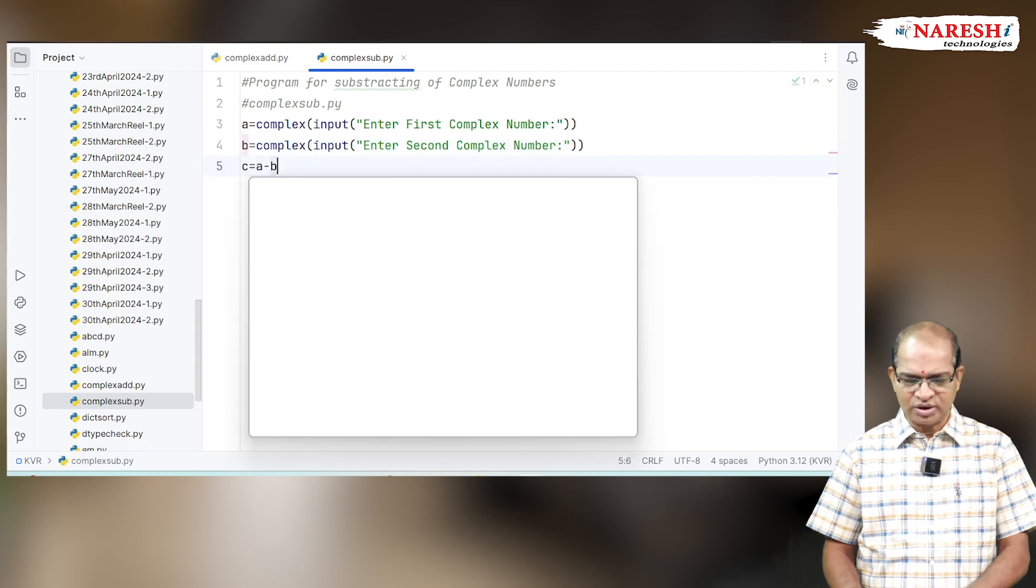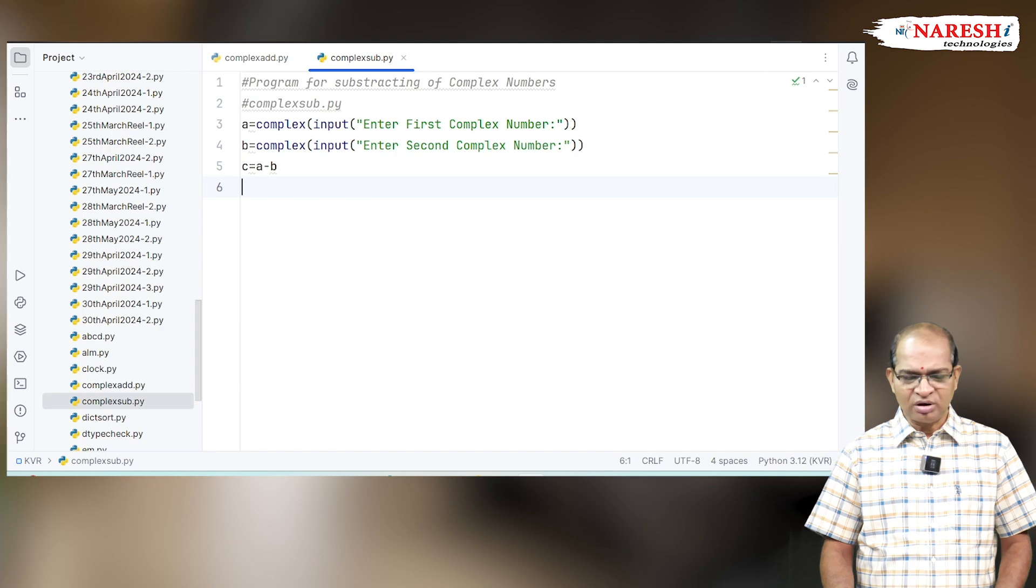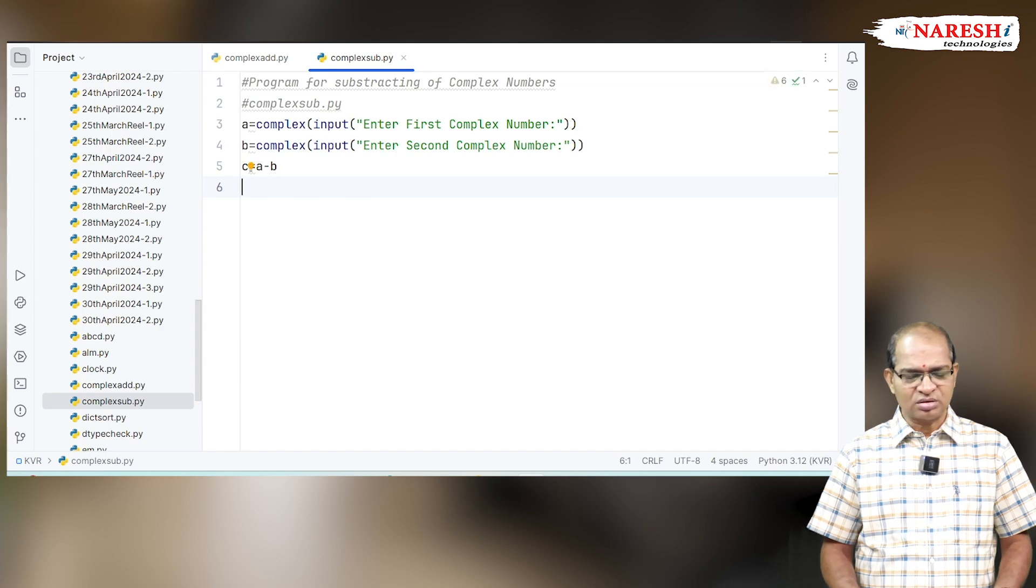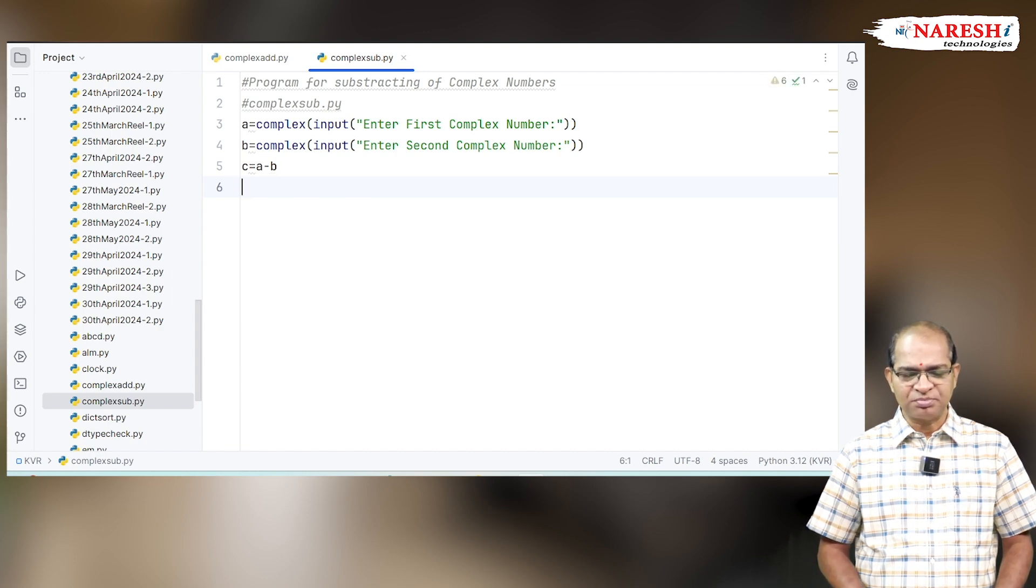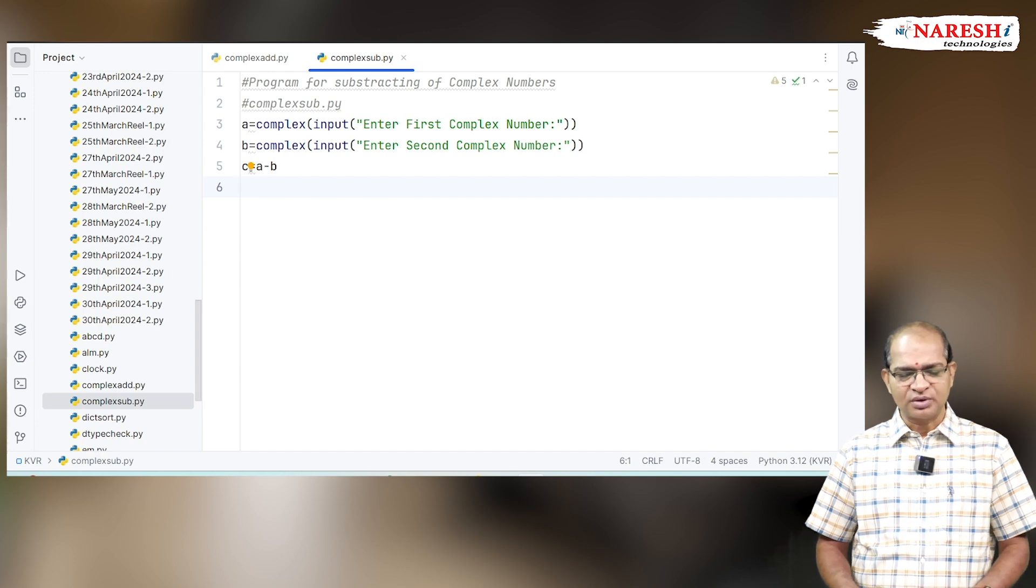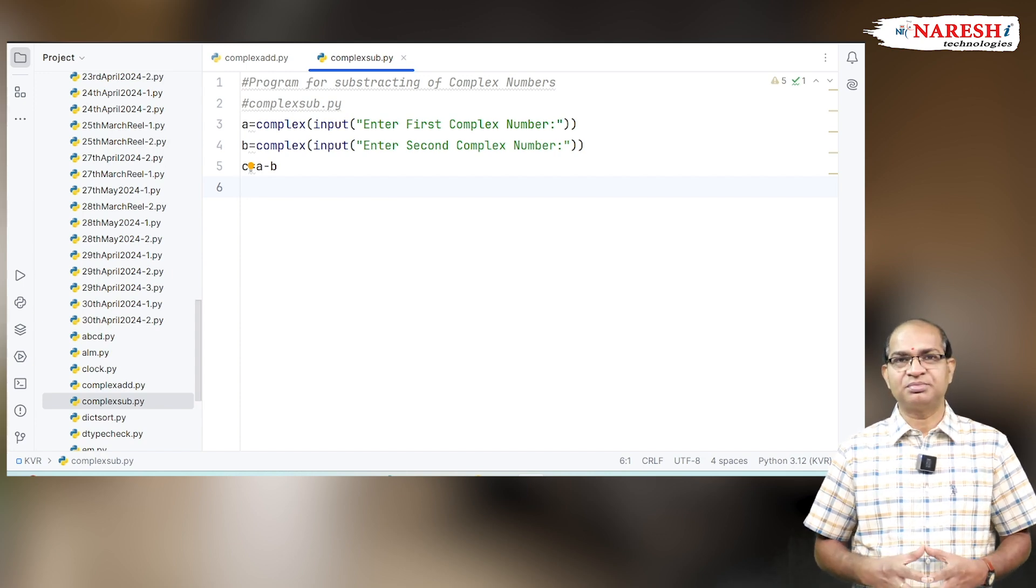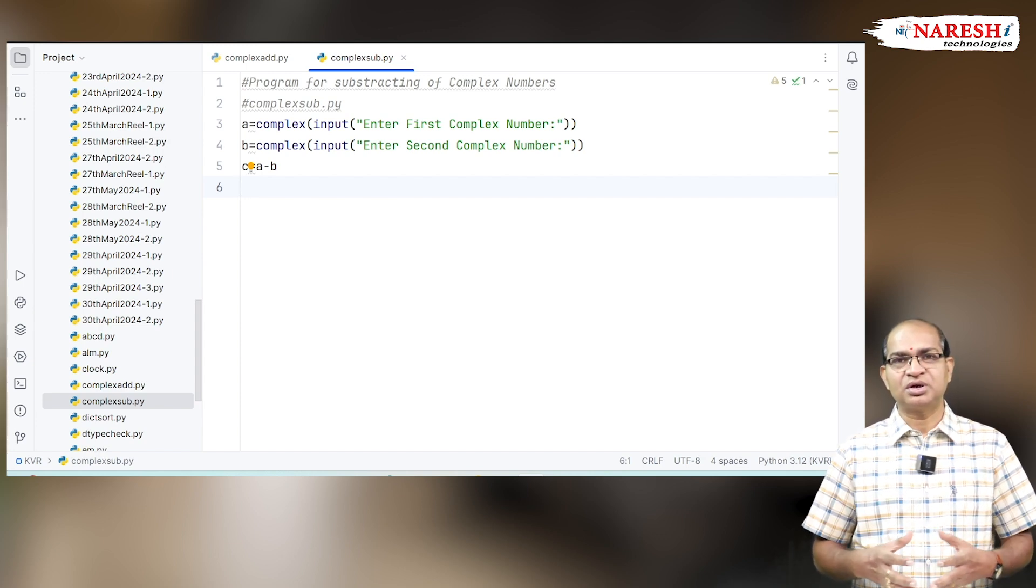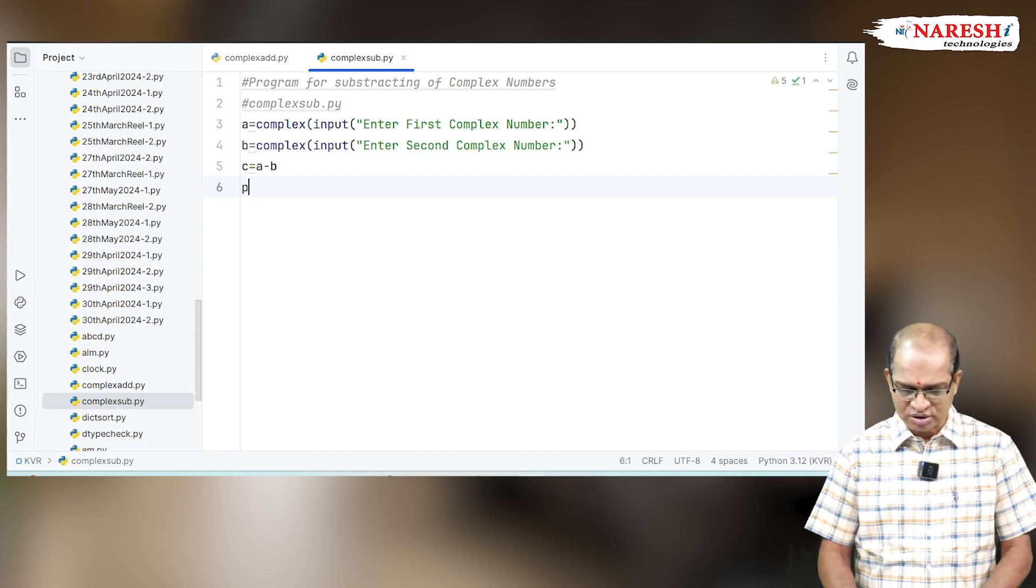C equals A minus B. Real part subtracted, imaginary part subtracted. Similar terms are subtracted - in the sense, real parts will be subtracted from each other.